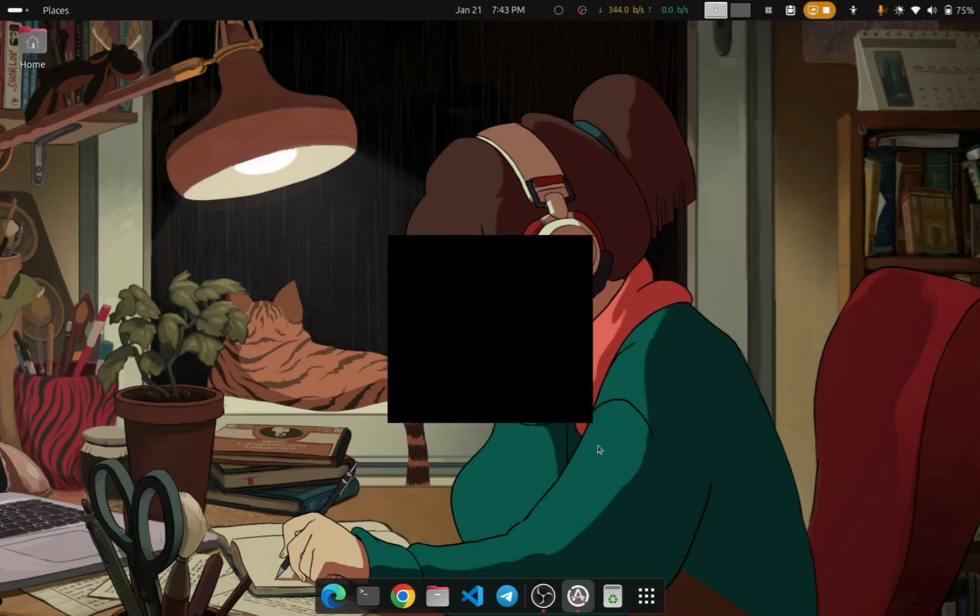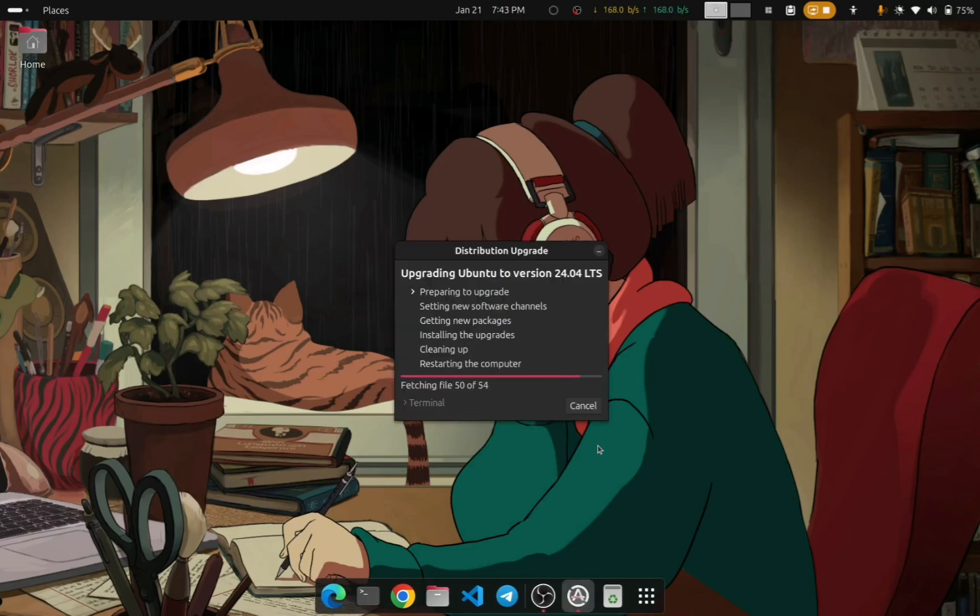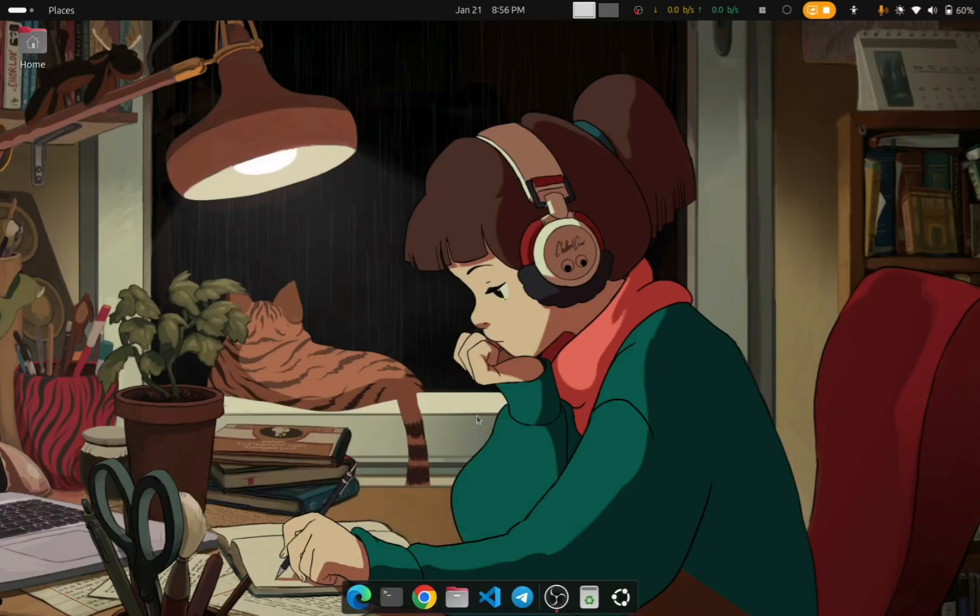You just have to press a few more Continue or OK buttons. Just do that. It will take some time to complete. [15 minutes later] OK, so now the update is complete.